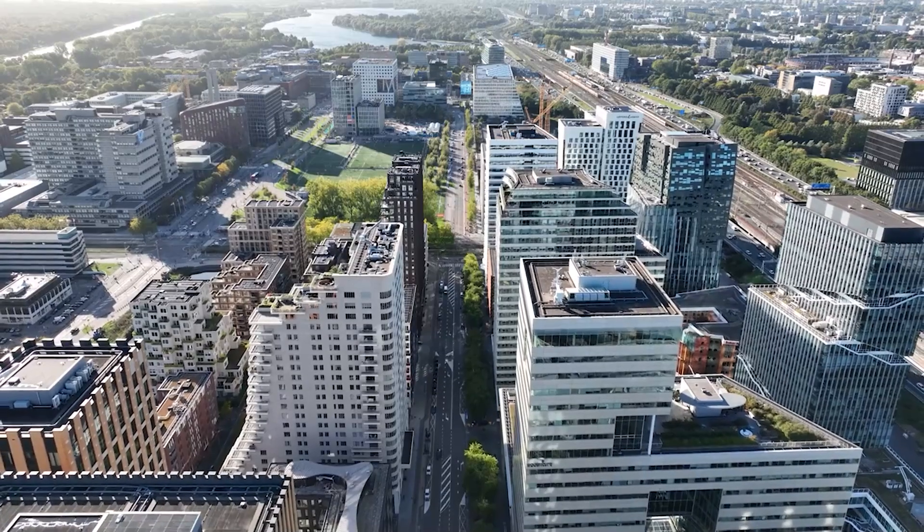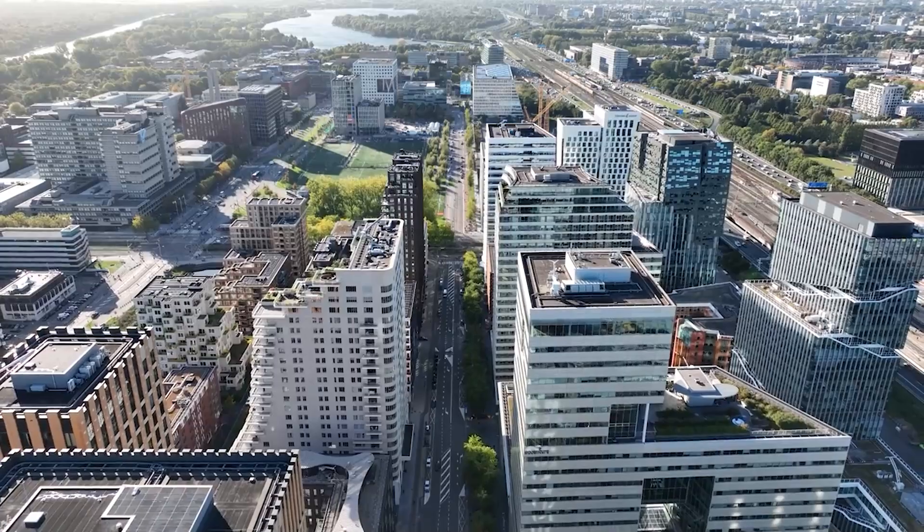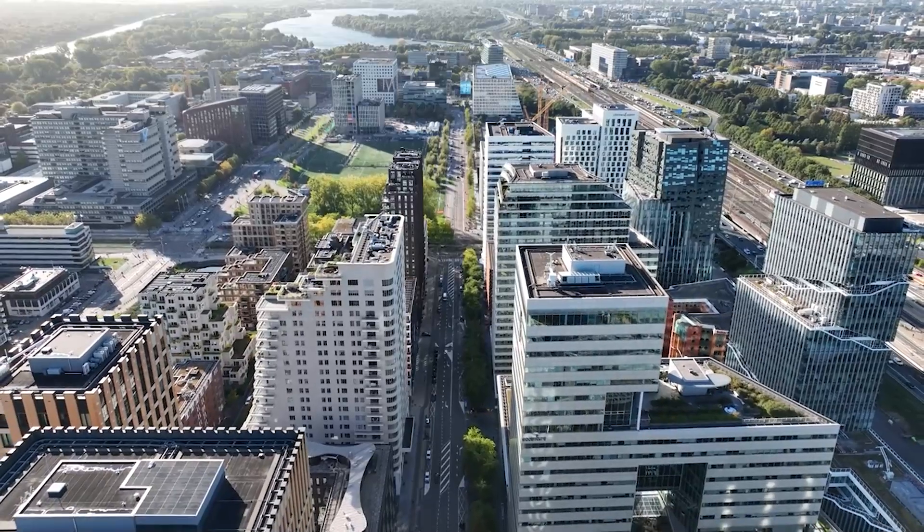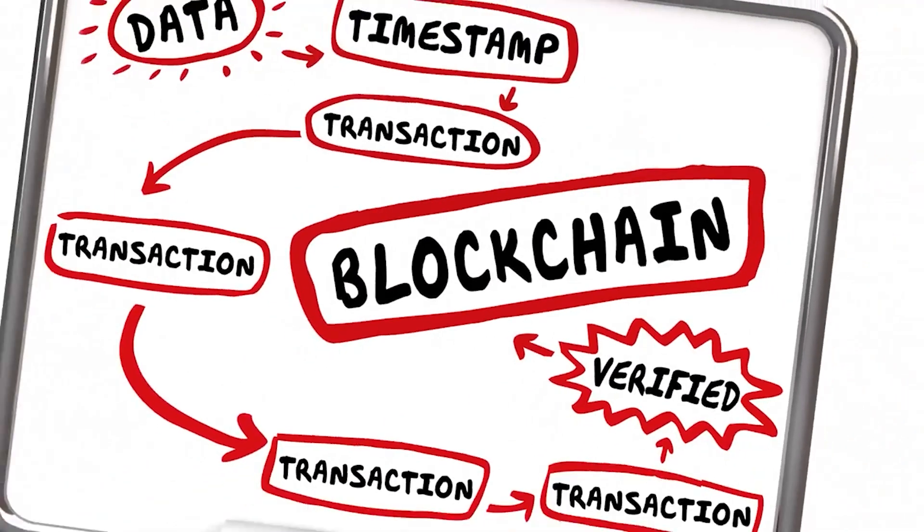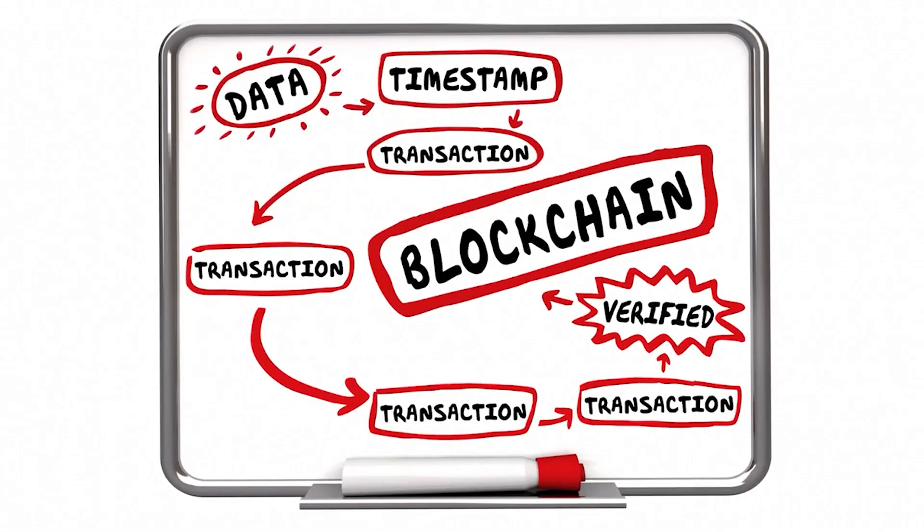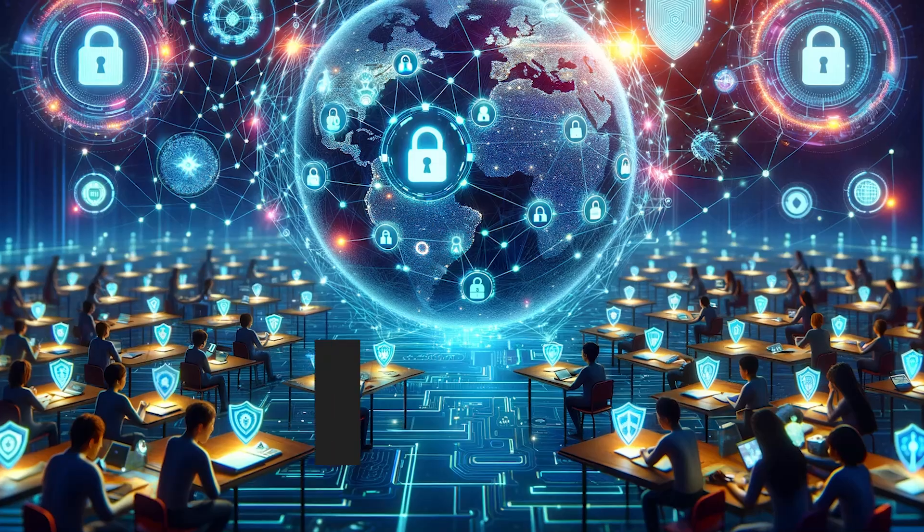Compliance with data protection laws such as the General Data Protection Regulation in Europe requires careful planning to ensure that blockchain implementations do not violate privacy rules.